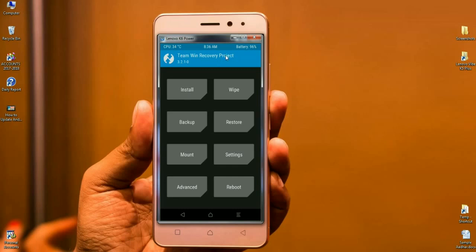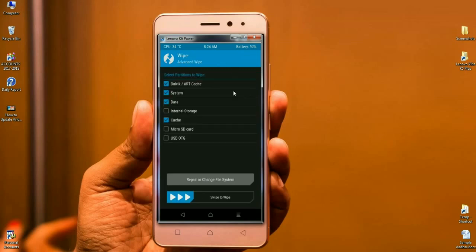Friends, before installing the stock ROM, we need to wipe our temporary cache and Dalvik. Simply click on wipe and we have to show what actually we have to wipe.